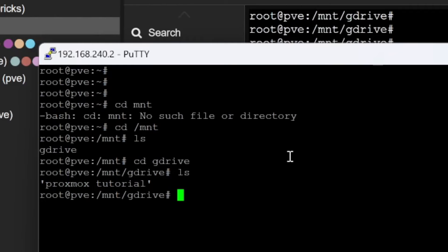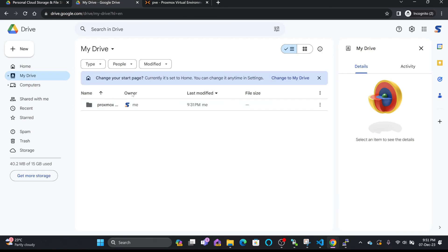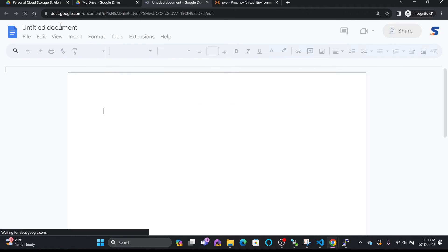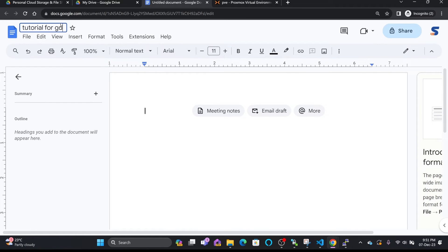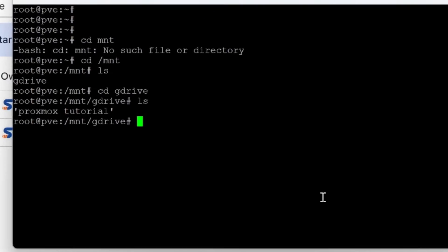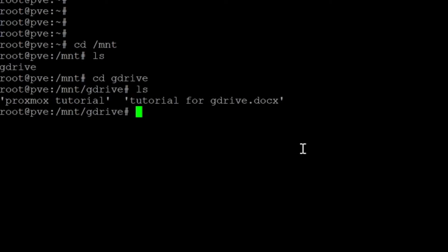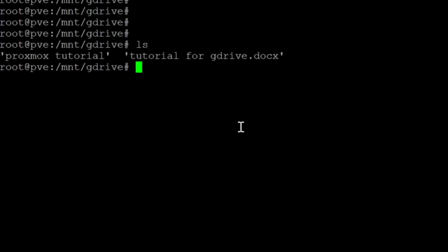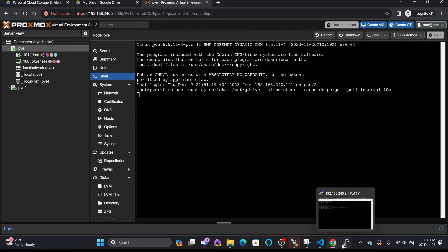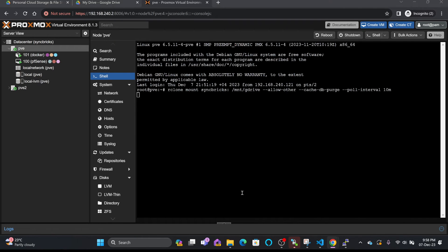I'll create a new file here — 'this is my Google Drive and this is a tutorial for gdrive' — and save it. Going back to PuTTY and listing files, I can see 'proxmox tutorial' and the new 'proxmox tutorial for gdrive.docx'. However, the problem is that the mount will be lost the moment the server is restarted.